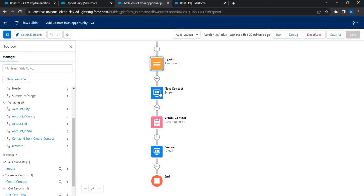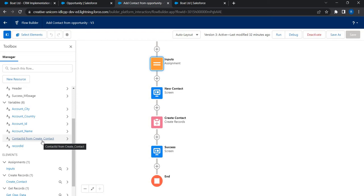Salesforce automatically stores the ID of the record that is being created. In our case we are creating a new contact, so Salesforce automatically creates this variable called Contact ID From Create Contact from this element. This is the key pointer that we need to remember and which we are going to use.